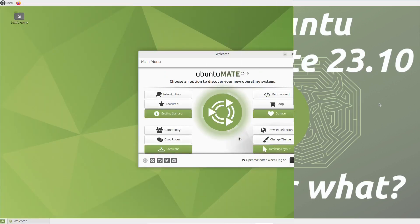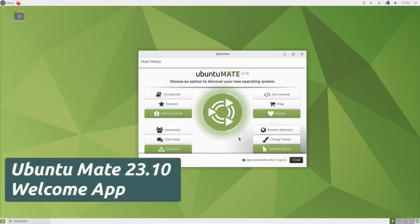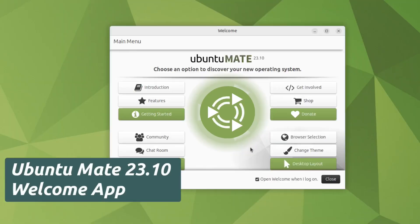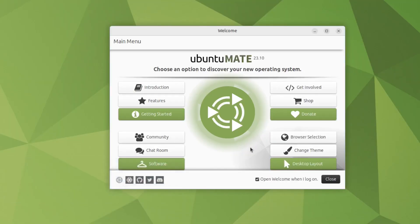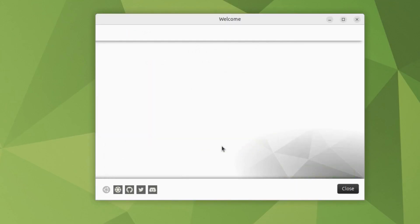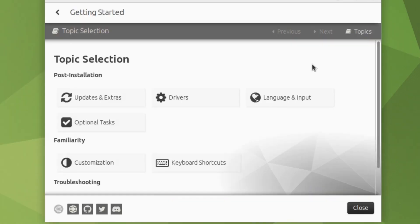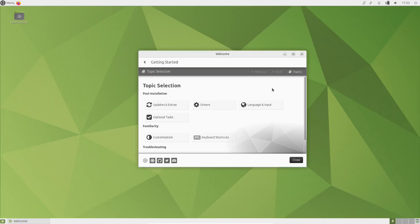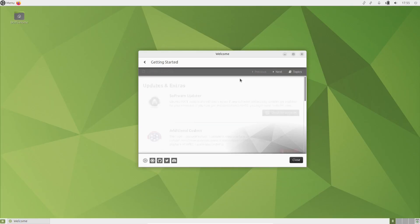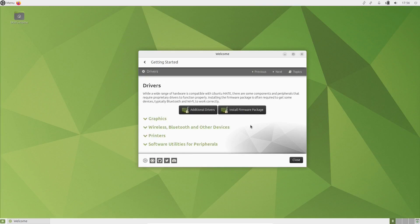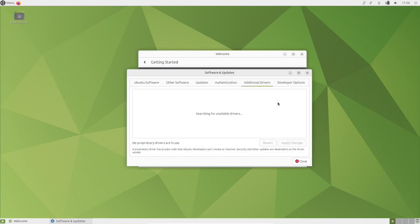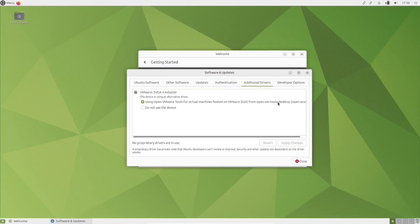A gem of Ubuntu Mate, in our opinion, is its welcome app, designed so that even newcomers to Linux could easily find their way around the distribution. Its getting started section is particularly helpful and provides easy access to things like system update, additional codecs, installing additional themes, and community wallpapers. The welcome app in Ubuntu Mate also enables users to install additional drivers if there are any. This can improve the performance and compatibility of your system with various hardware devices.